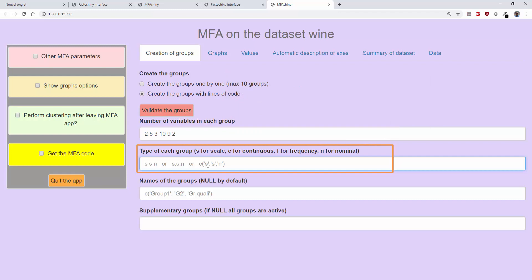Thus, in the example, the first group is composed of qualitative variables, while all subsequent groups contain quantitative variables with type S, which here means that we will standardize the variables in each group.